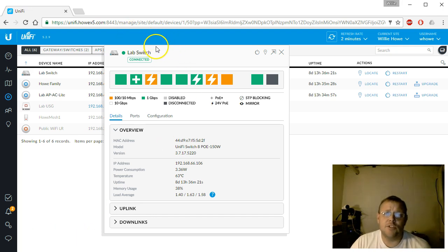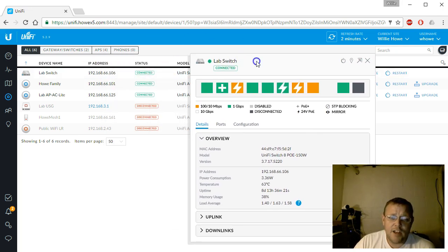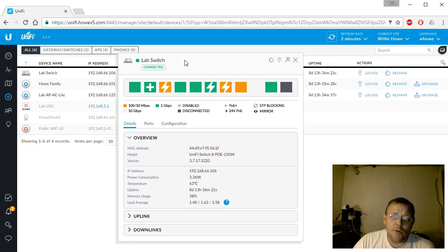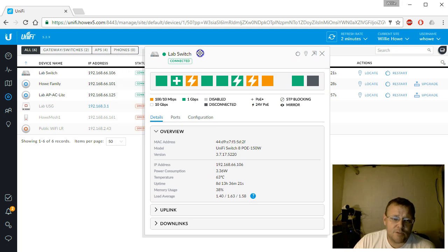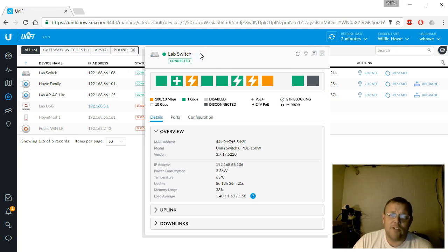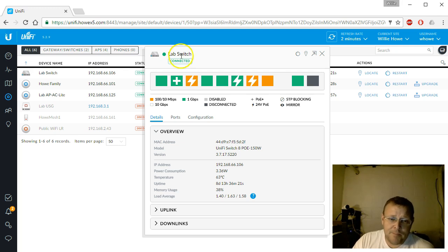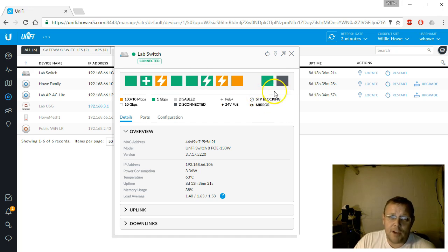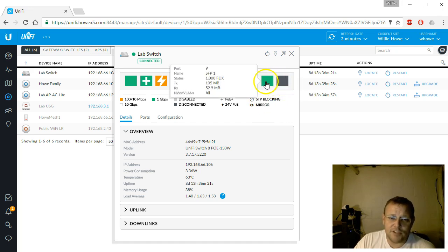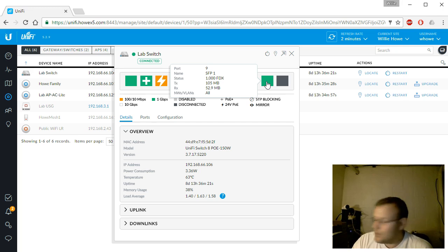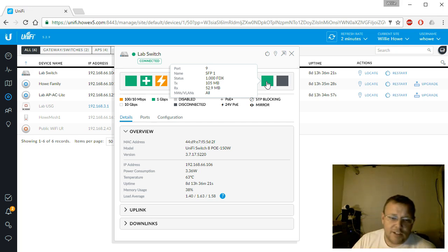On some of our previous videos we configured the lab switch, which is an 8-port 150-watt switch. I actually bought one of the first versions so I don't have rack mount ears. It's got 150 watts PoE and two SFP ports. If you look at the screen, port number nine is one of the SFPs and it is connected — that one goes to an EdgeSwitch.